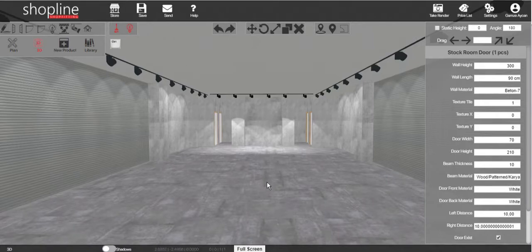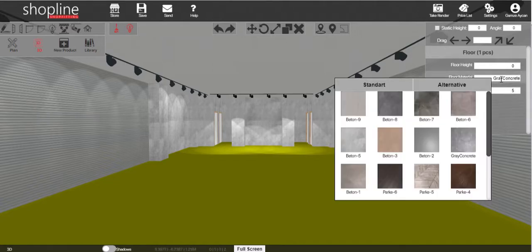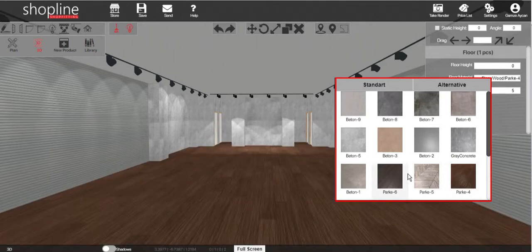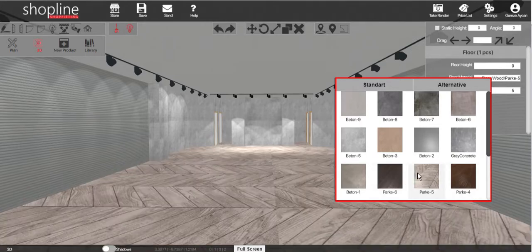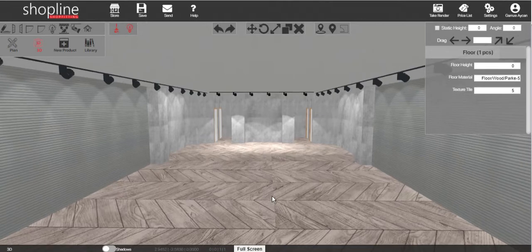Simply click on the floor to enable the settings menu. Hover over the floor material section to reveal the window that includes the available materials for the flooring. Click on the material chosen to apply it to the flooring.